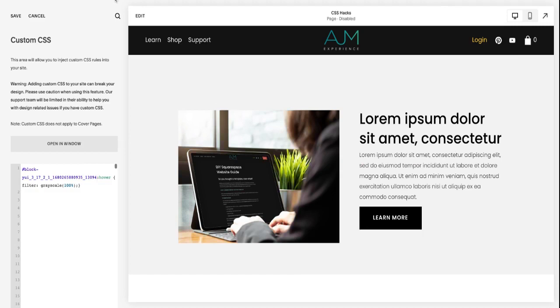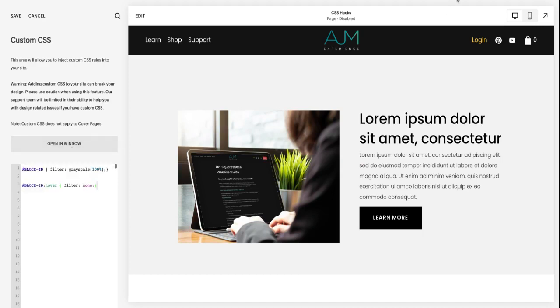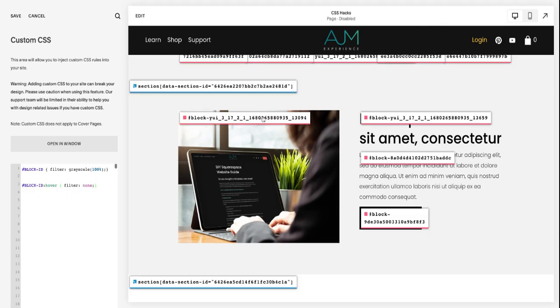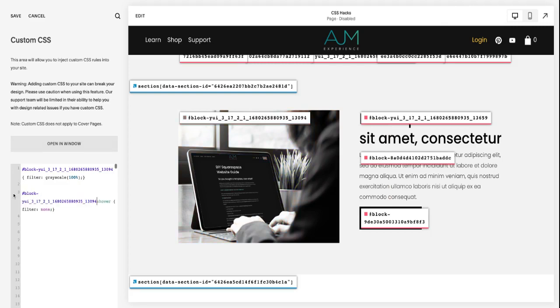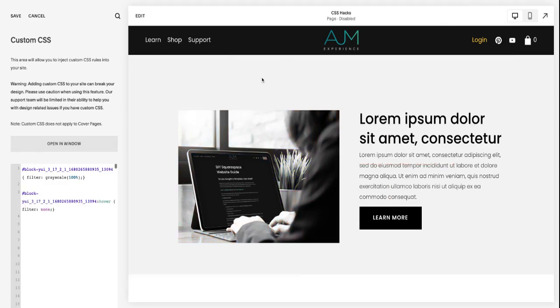The other option I have in here is you can also make the photo black and white naturally and then change it to color on hover. So again, changing the block ID in both places. And you can see that now stagnantly the photo is black and white. And when I hover, it switches to color.